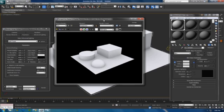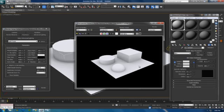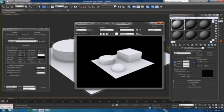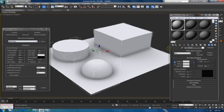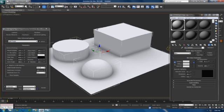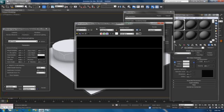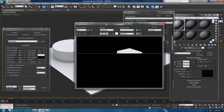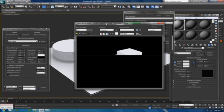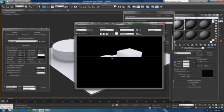Next what I would do is change the bounces to two. More bounces, the more photorealistic it's going to be, and obviously it's going to take a lot longer to render.